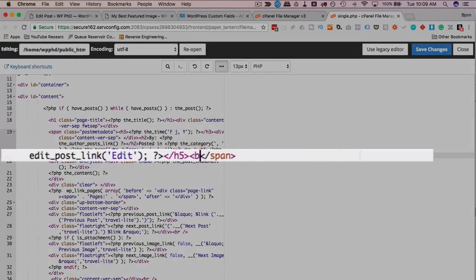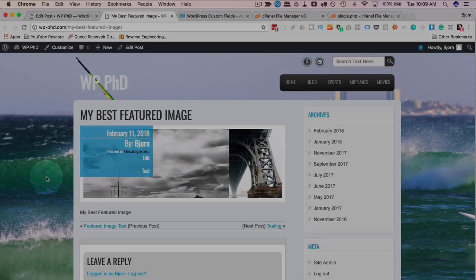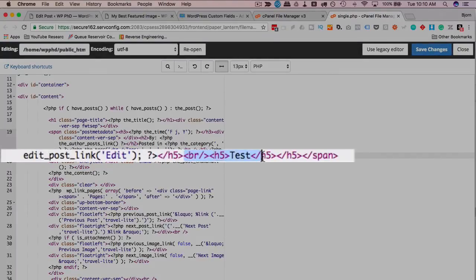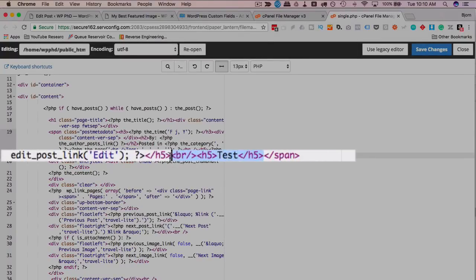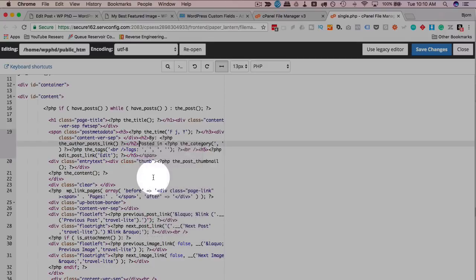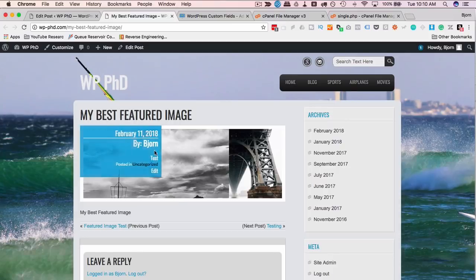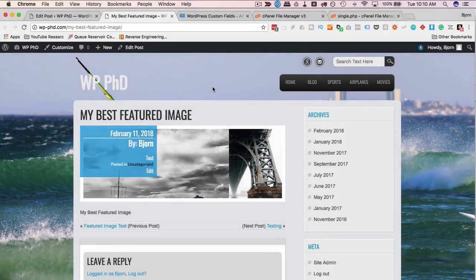If I wanted to add the weather into this area, this is where we start. I'll create another h5 tag, just like the theme has done, and put the word 'test' to see where it outputs on the page. Save the file, refresh the page, and the word 'test' is right there. I think I want to put this right below the author, so I'll cut and paste it after the author section, save changes, and refresh. Now it's right after the author. Let's just get the data onto the page — then we can get the PHP script from the blog.